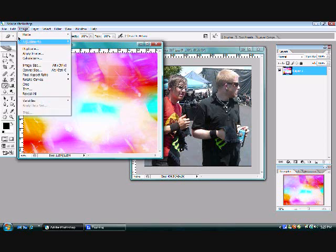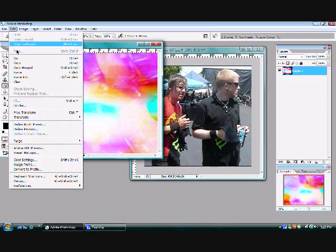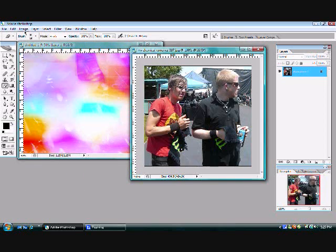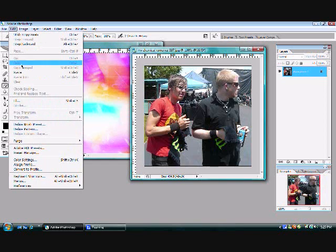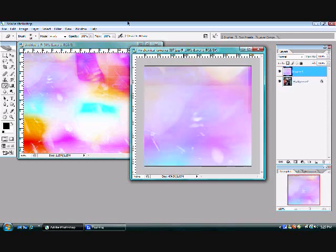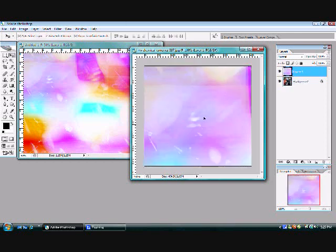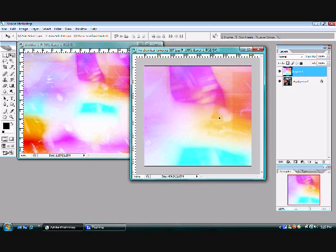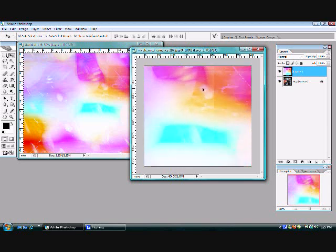Copy the texture and paste it onto your image, and drag it to the part where you want the colors to show. I'm going to make it right here.